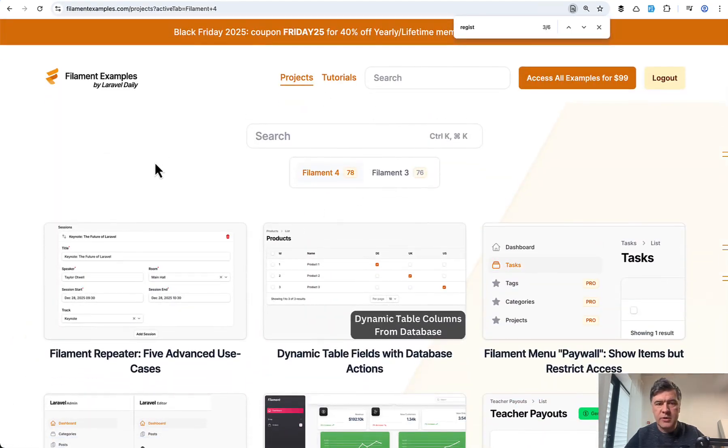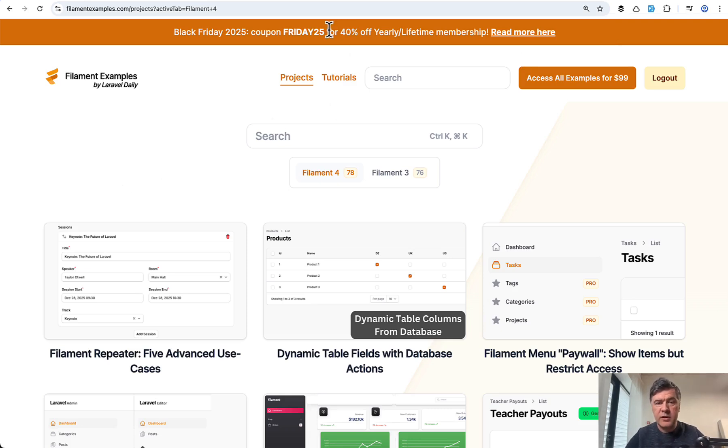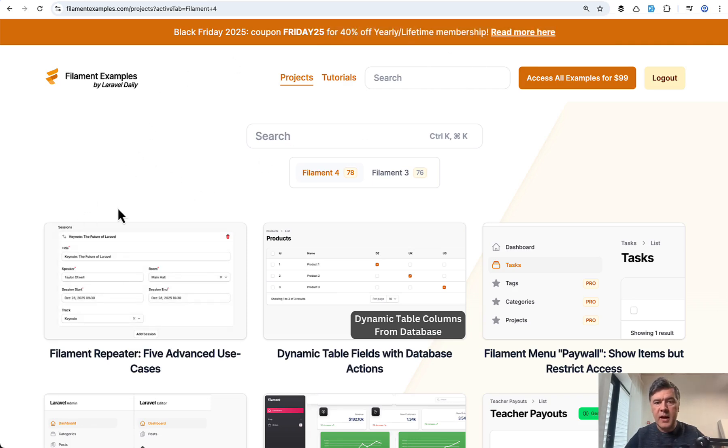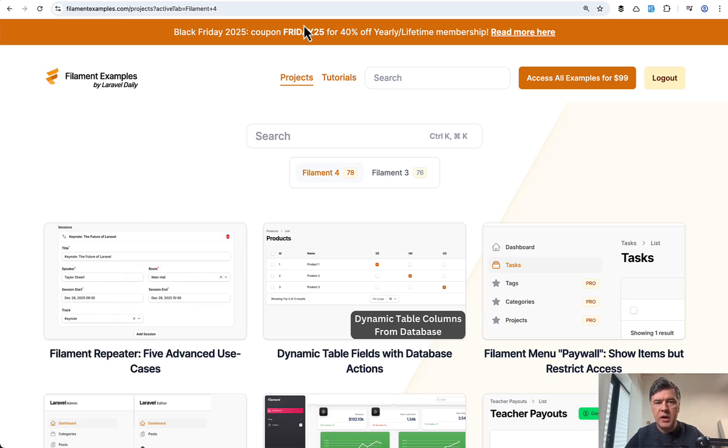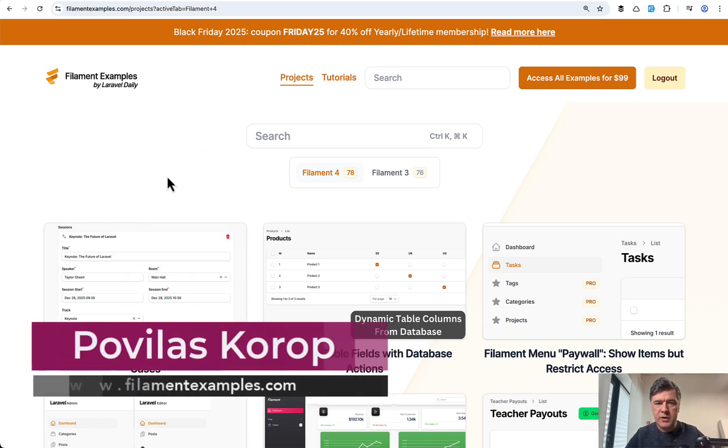In total, it's almost 80 now. And why I'm showing it to you because there is a Black Friday deal going on 40% off membership of filament examples. So if you want to get the access to the source of all those projects, it's in one GitHub repository. Coupon Friday 25 will give you 40% off until December 1st.